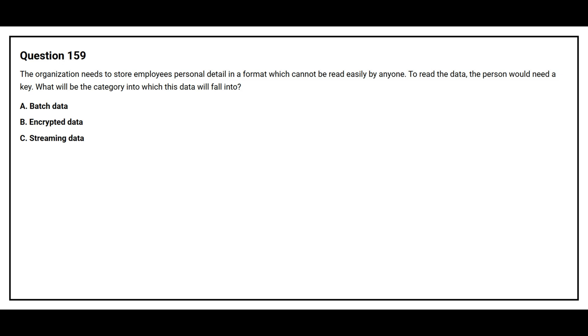Option A. Batch data. Option B. Encrypted data. Option C. Streaming data.